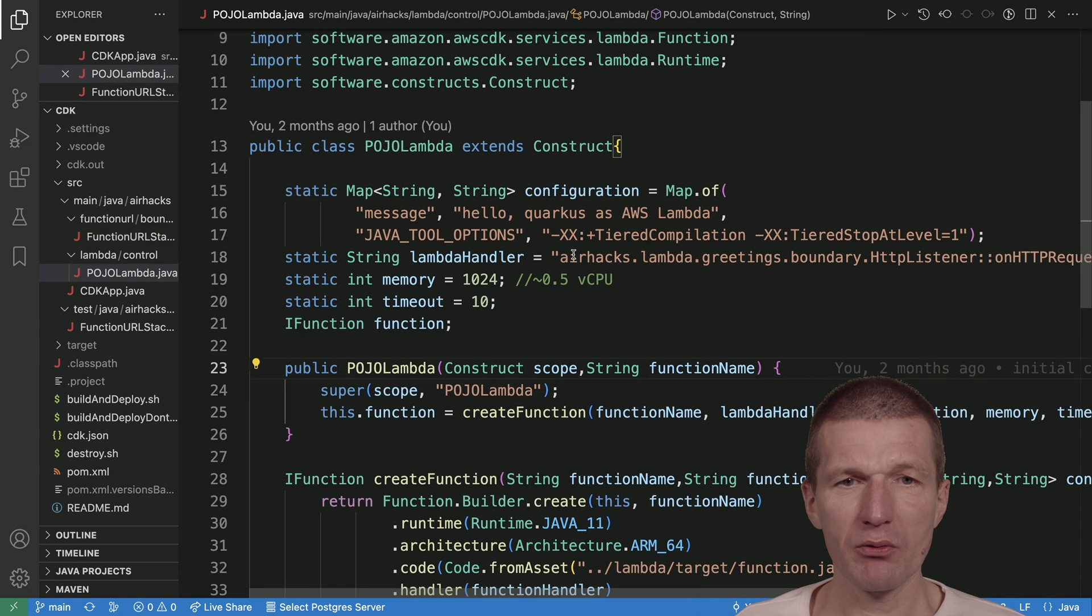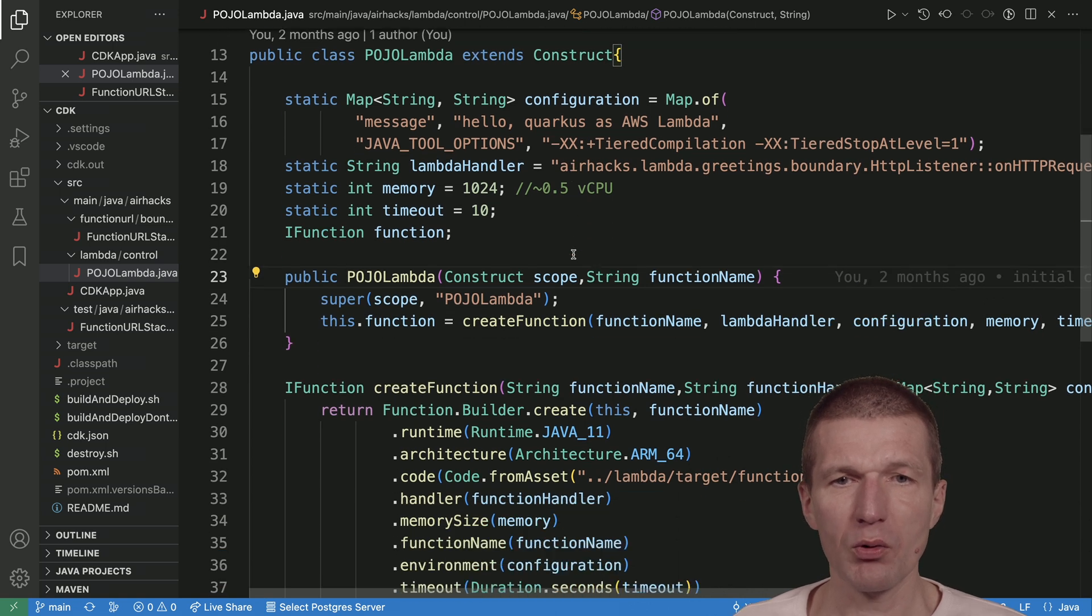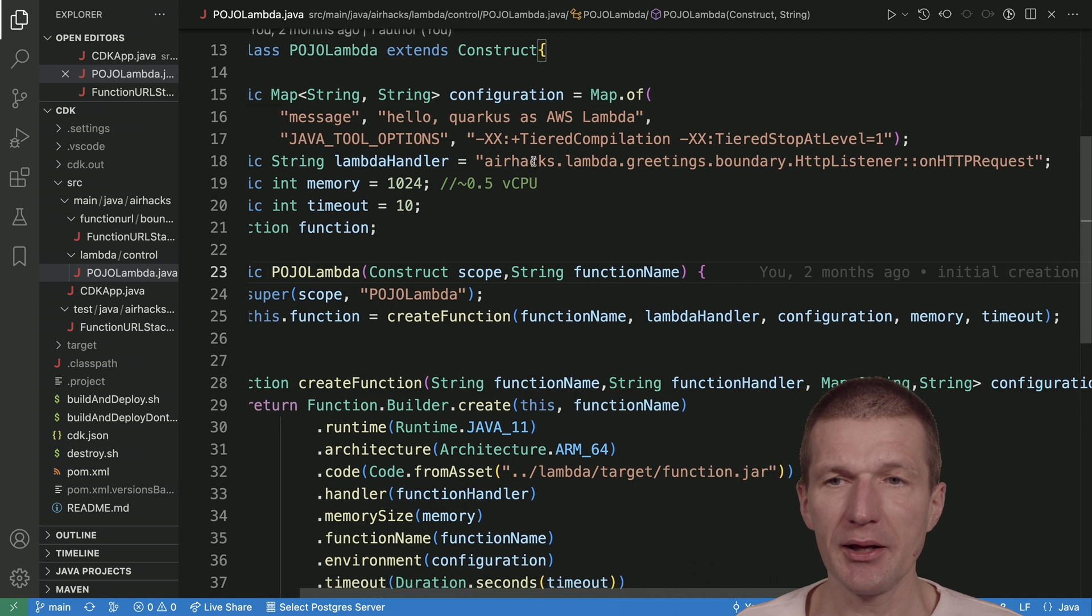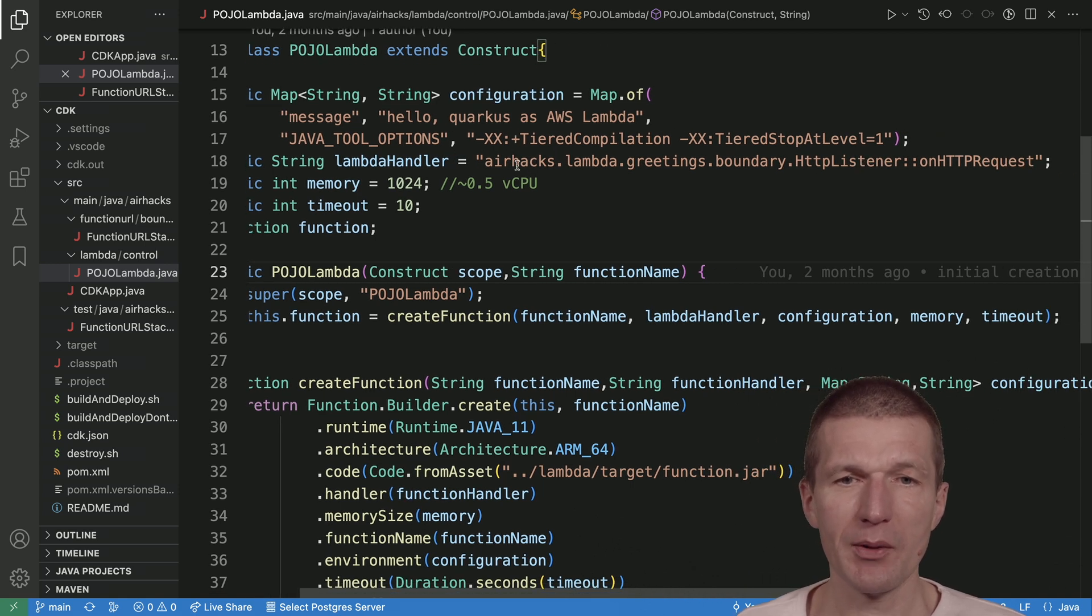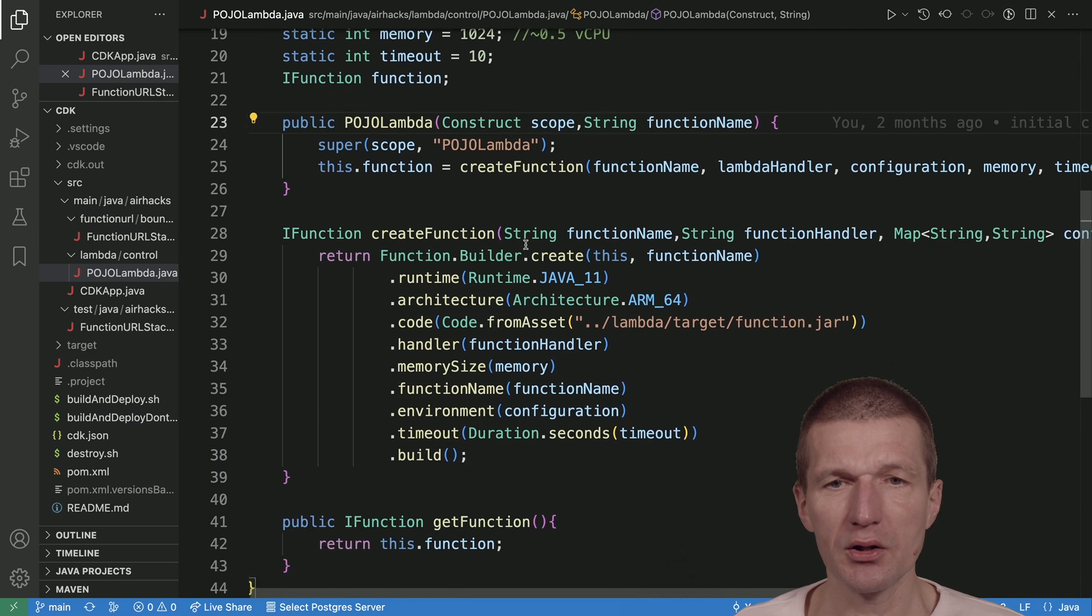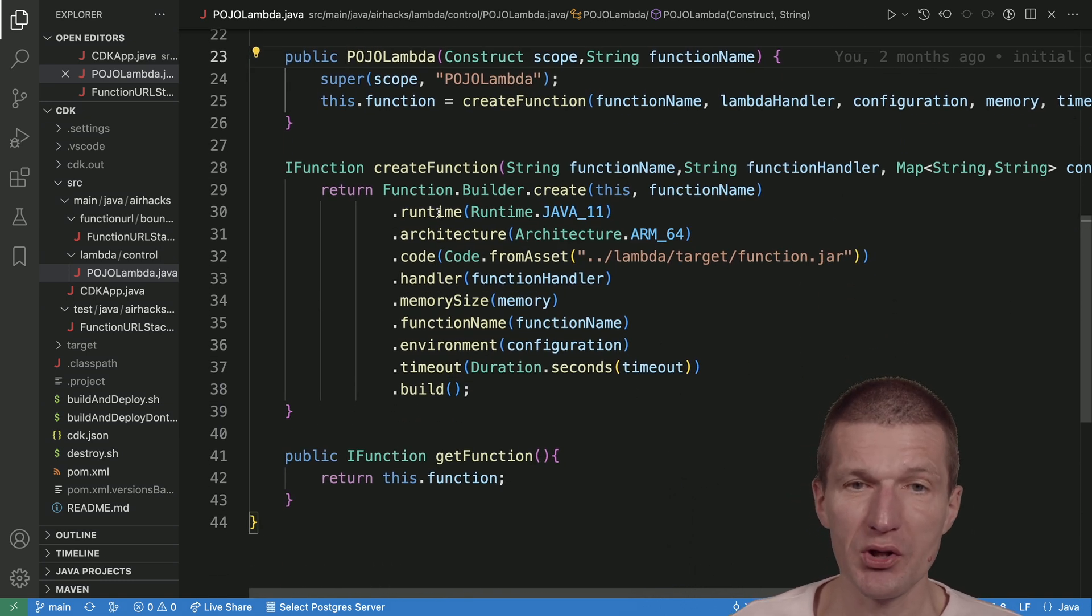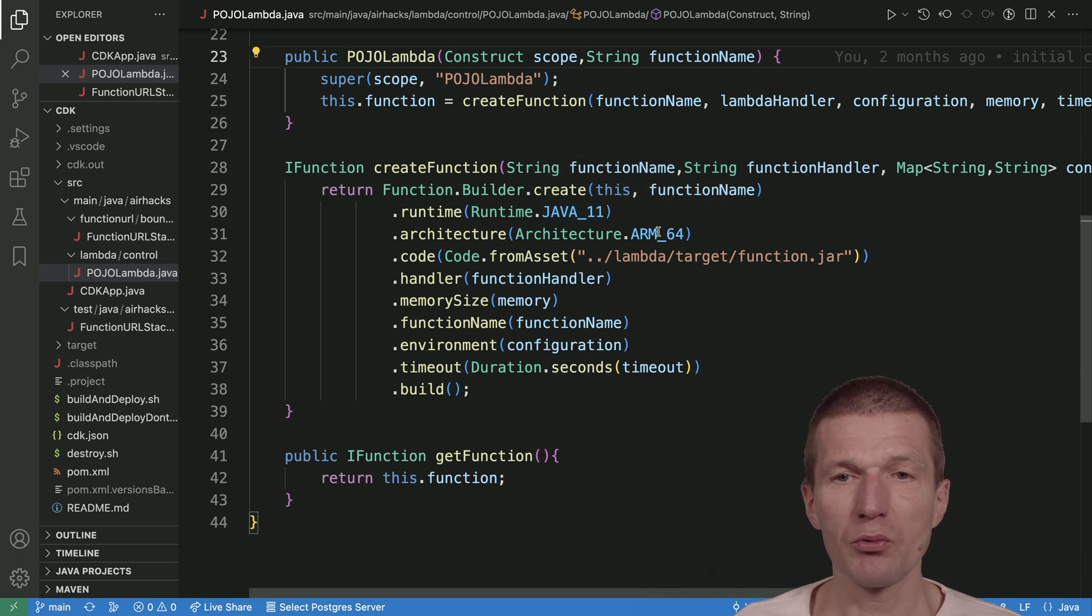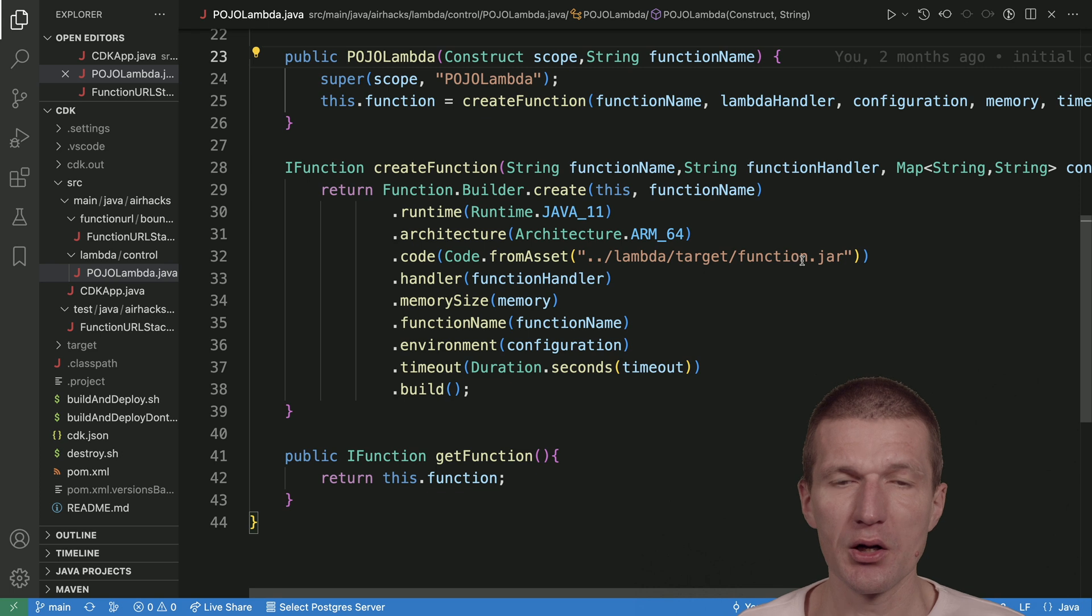What we have here is a Lambda handler which points to HTTP listener, which we'll see in a second, along with some options. This is actually the main setup. We see that we're using Java 11, we want to run on ARM, and we want to deploy the Lambda from this jar.